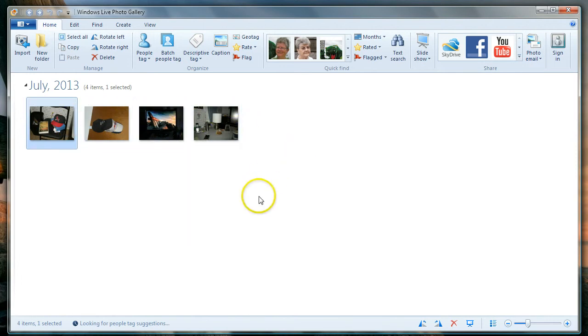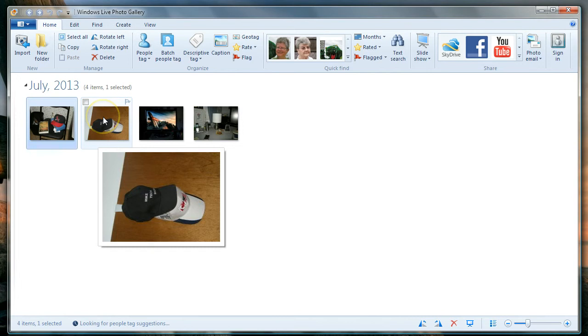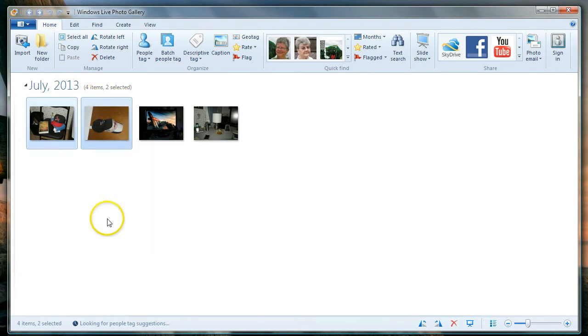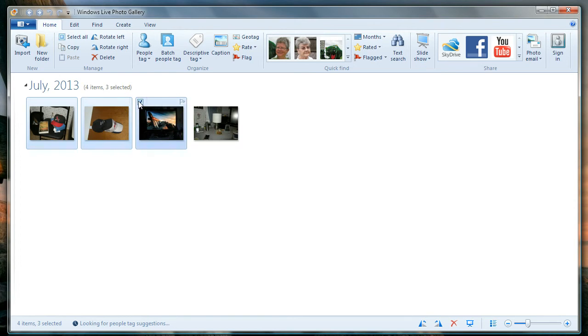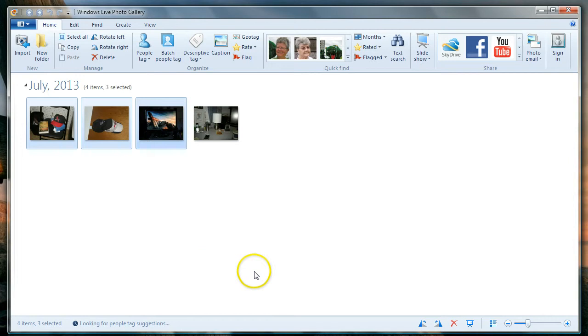Now I just want to mail two of these photos: this photo of my hats and this photo of my desktop picture. These two photos have check marks in them. These are the ones, and I want to email them to somebody.